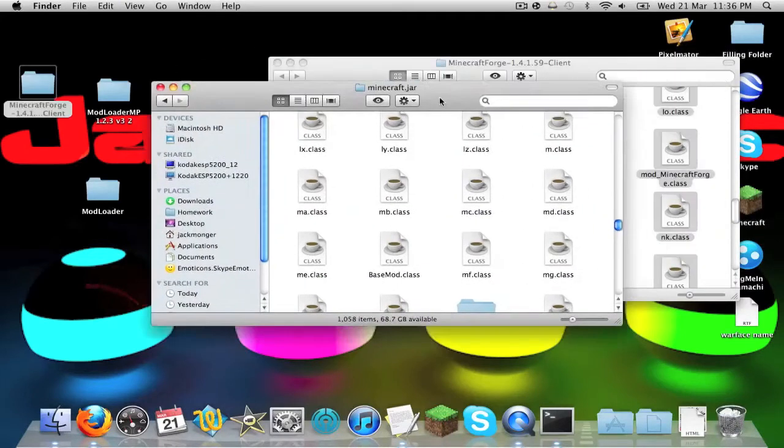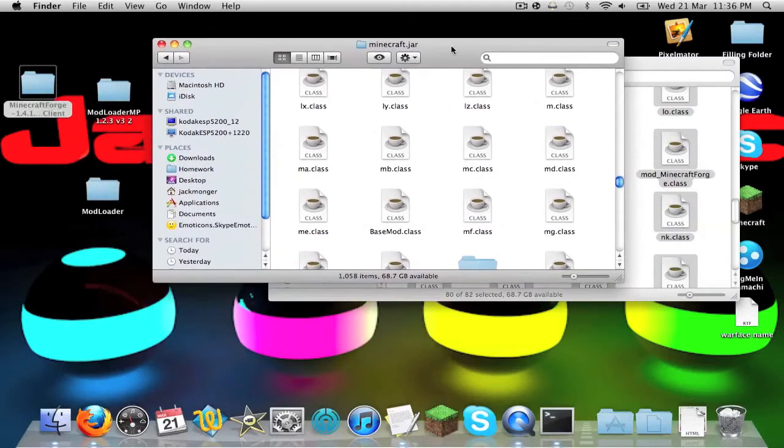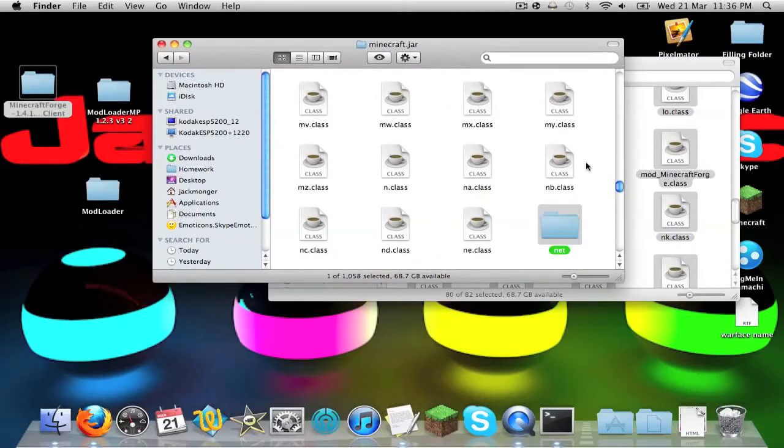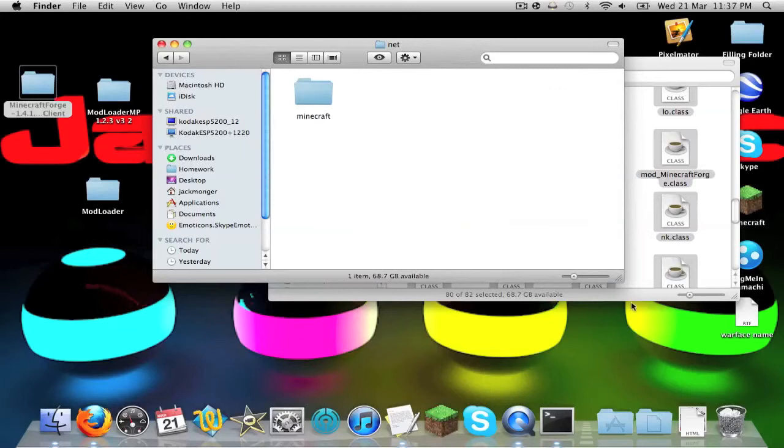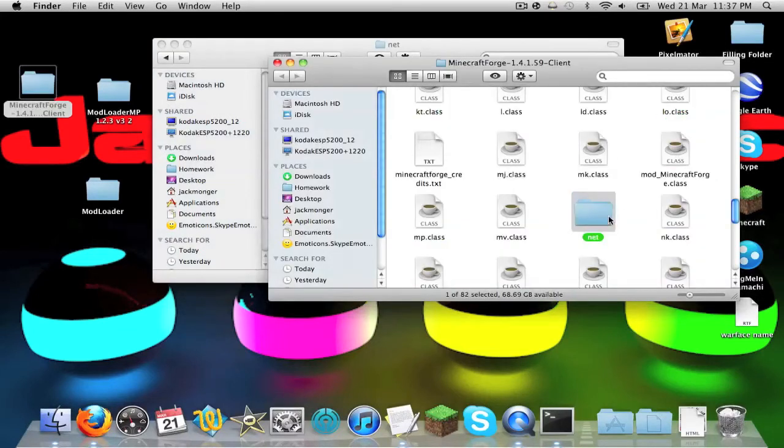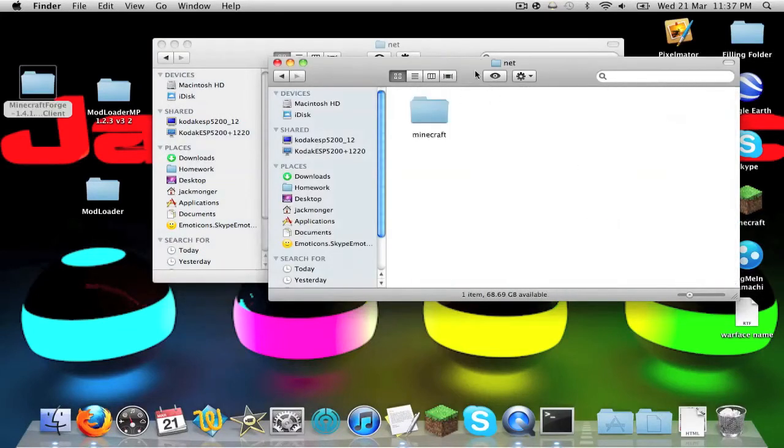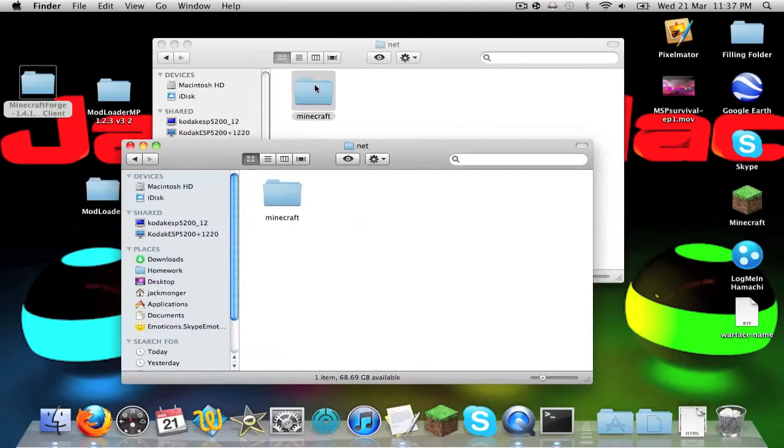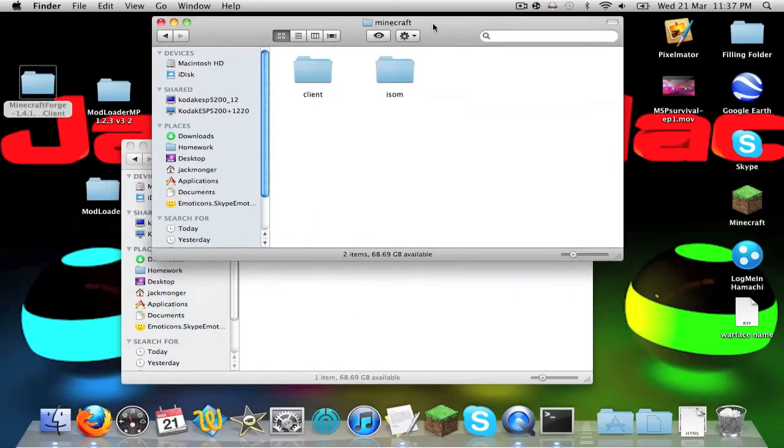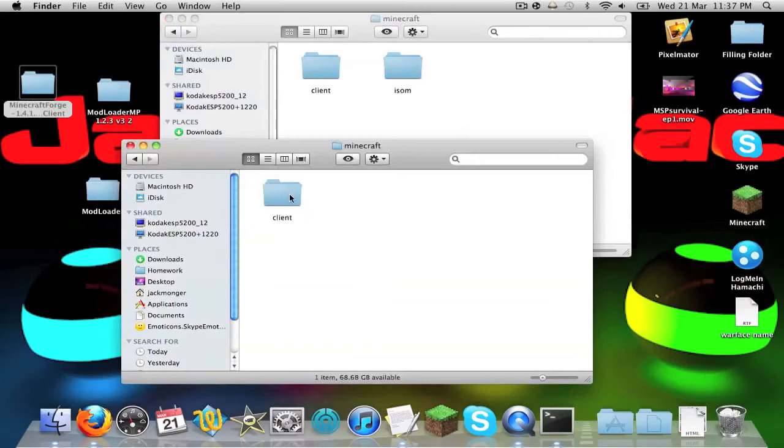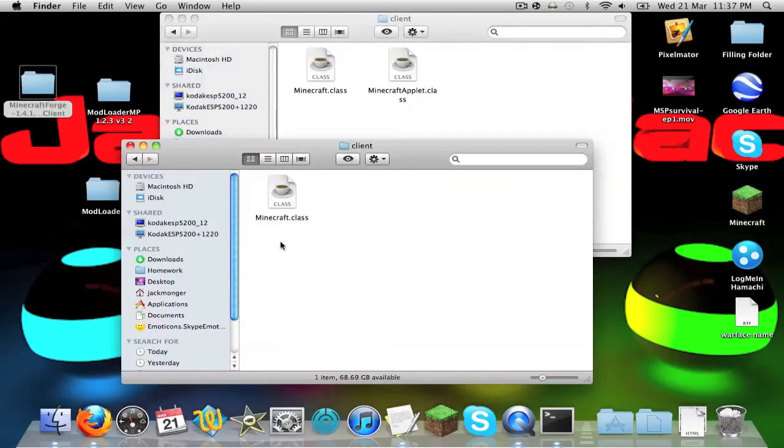Now when you're in your minecraft.jar, just type net and there will be a folder like that. Now if we do the same thing on forge, we go to net. In this one you go to minecraft, and we go to minecraft. As you can see, on the forge one it says client, so we're going to go into client, and on minecraft.jar we're going to go into client. Now you see there is minecraft.class.